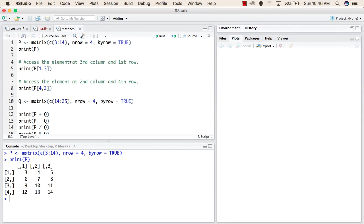Now we will try to access the element at third column, that is, this column, and first row. That is, when we try to access this element, this should be 5.